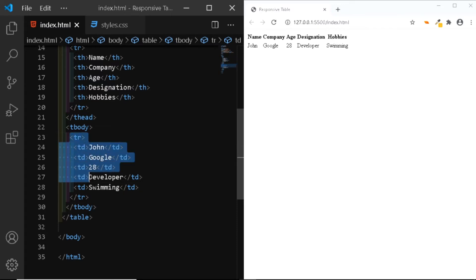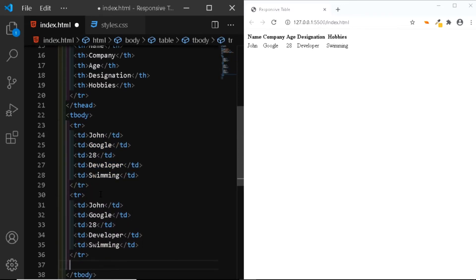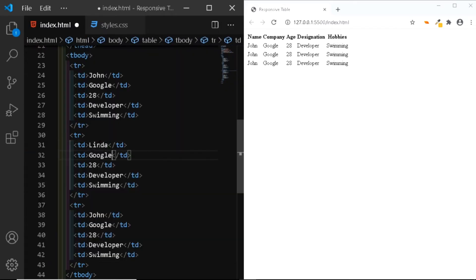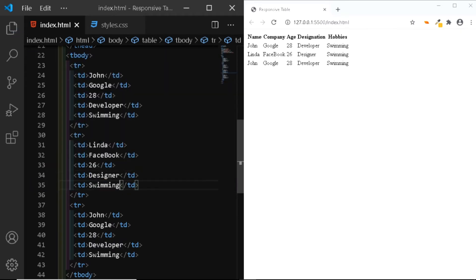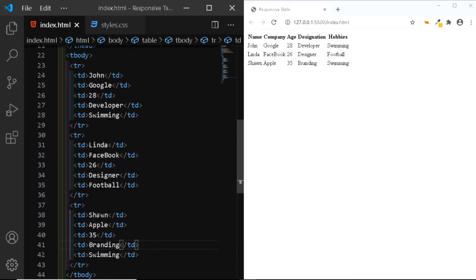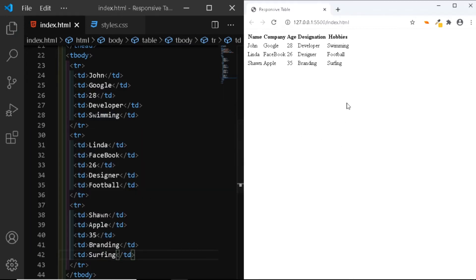Now let's add two more rows. We'll copy this row and paste it two more times. For the second row, the name will be Linda. Linda works at Facebook. Linda is 26 years old. She is a designer by profession. And her hobby is to play football. For the third row, this will be Sean. Sean works at Apple. Sean is 35 years old. He is into branding. And he likes to surf. As you can see in the browser, our table is ready.